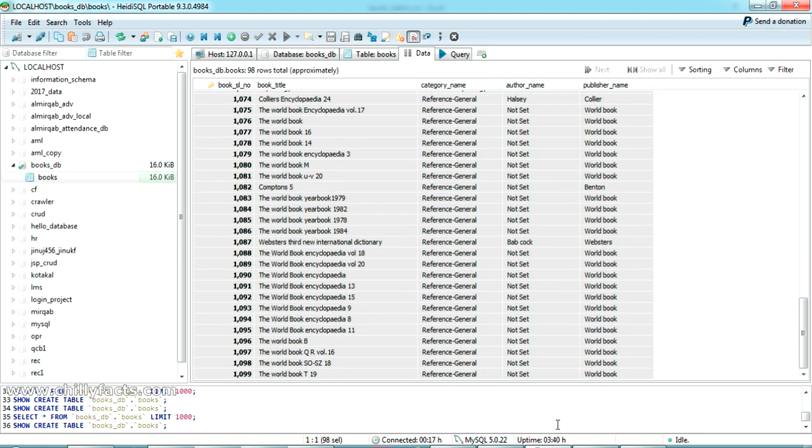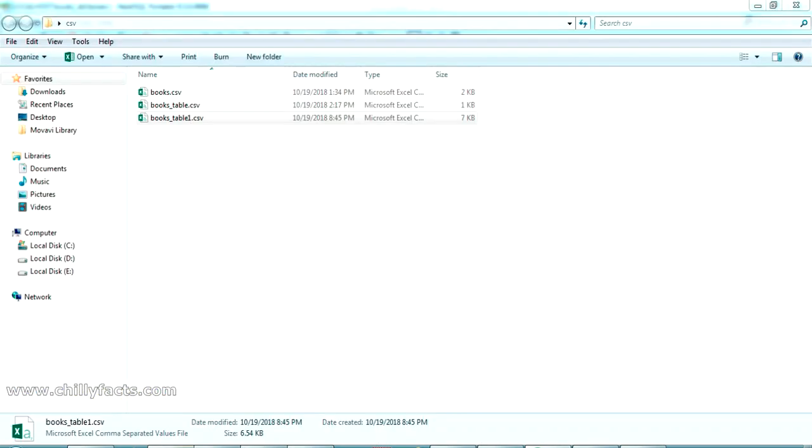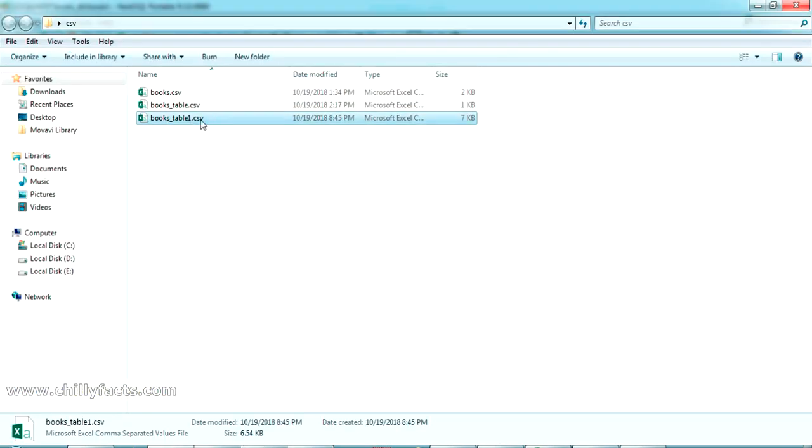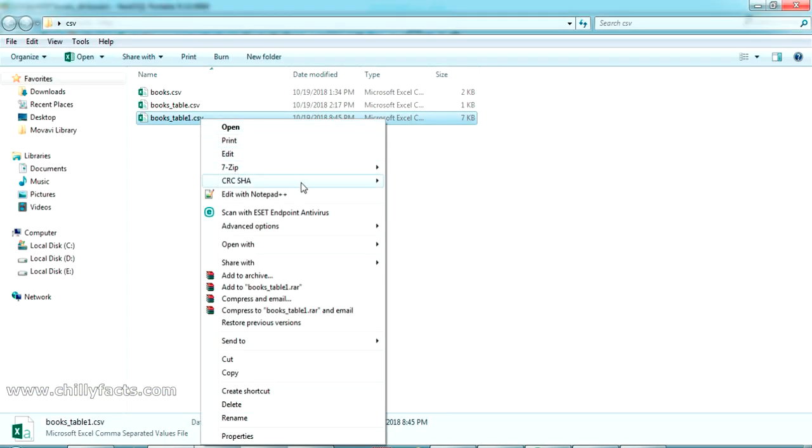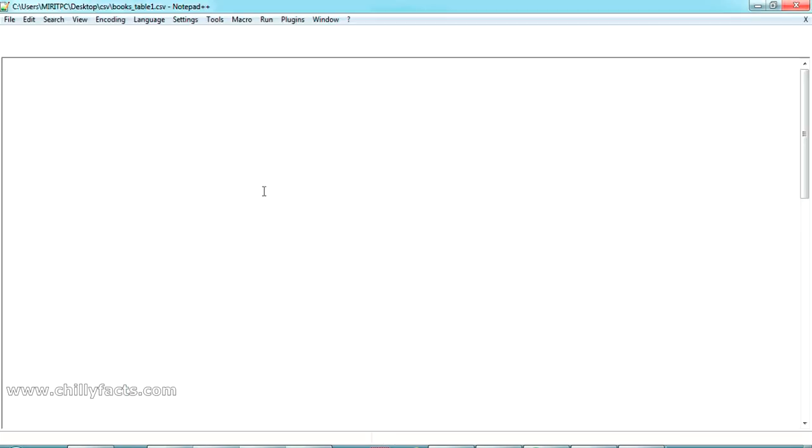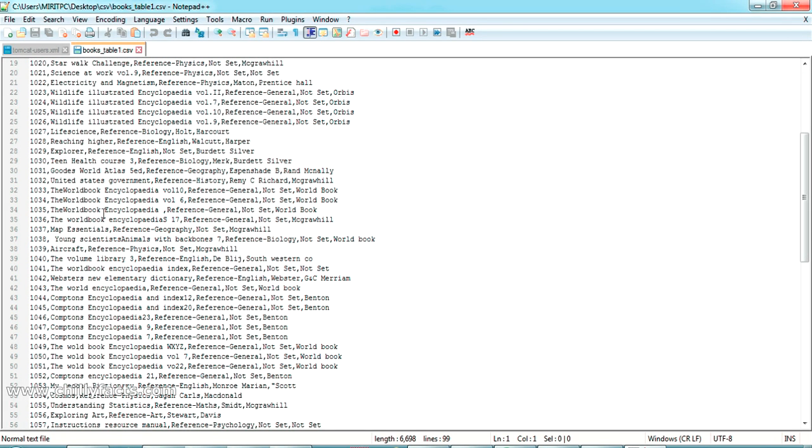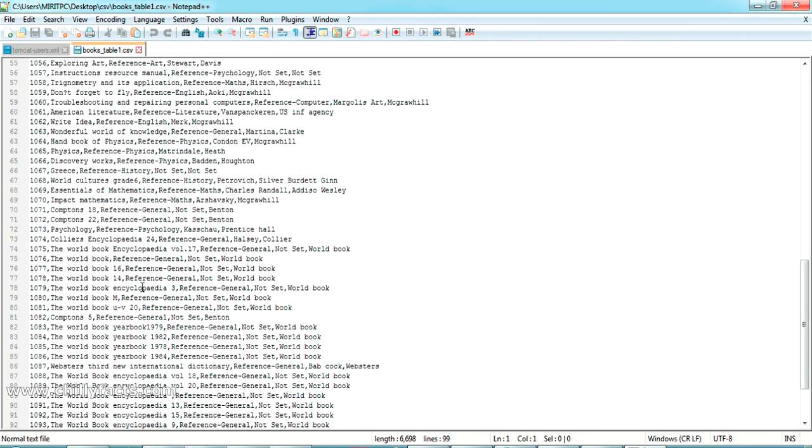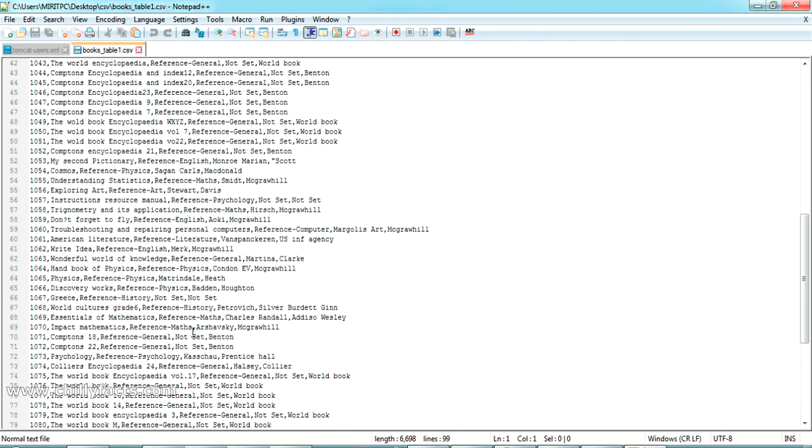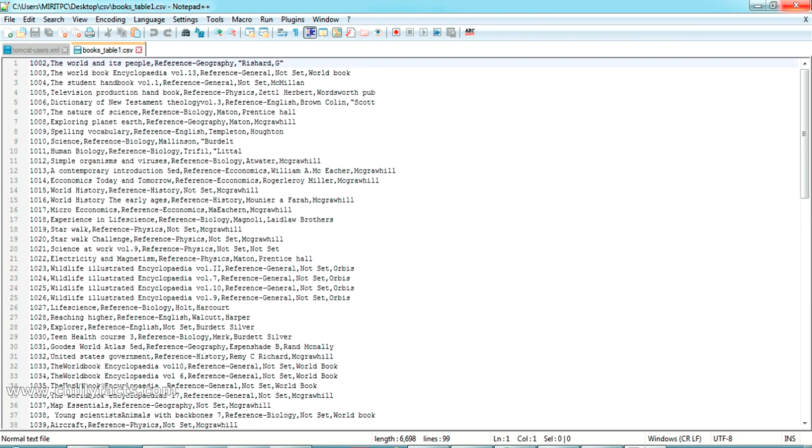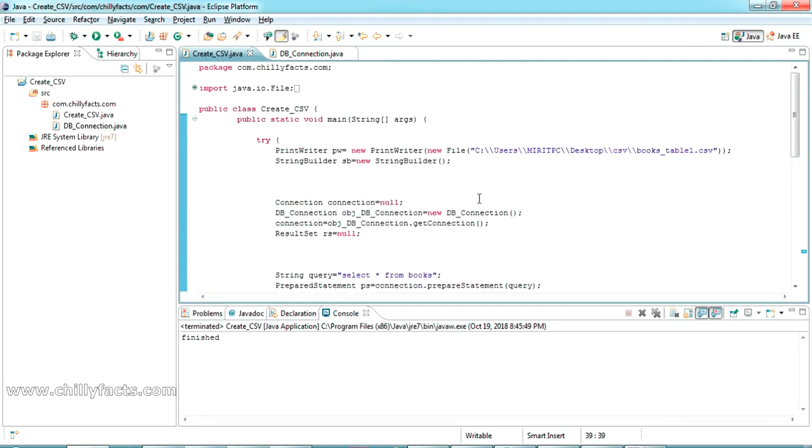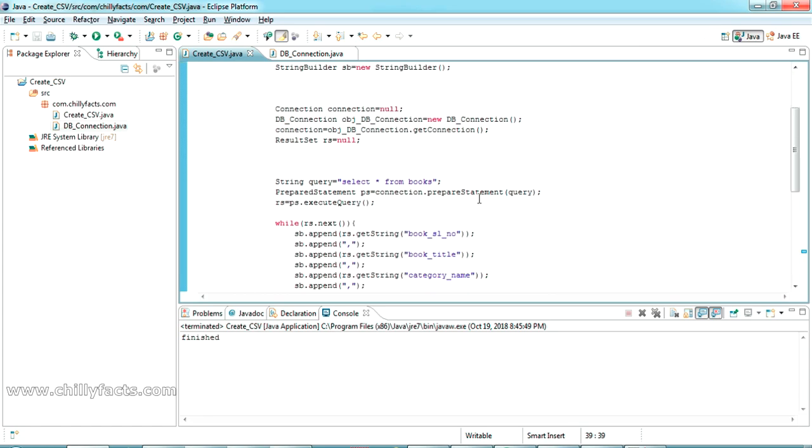If you're opening that in Notepad++ you can see all that file is actually comma-separated values. Hope you got how you can export a MySQL table into a CSV file using Java. I have explained step by step. If you have any doubt please comment below, I'll be helping you. I'll share all my source code in my description. You can have it. Please like and subscribe for my videos. Thanks for watching.